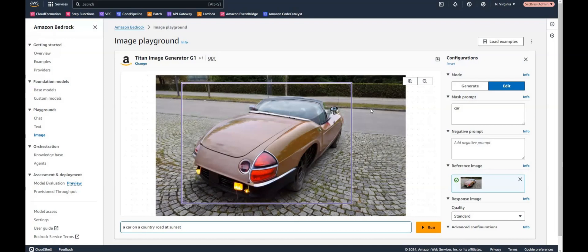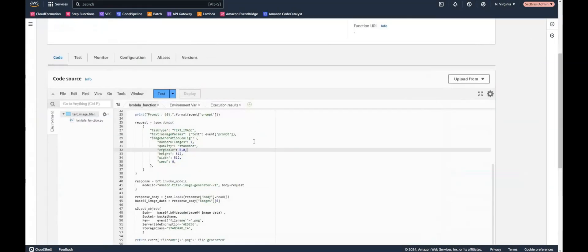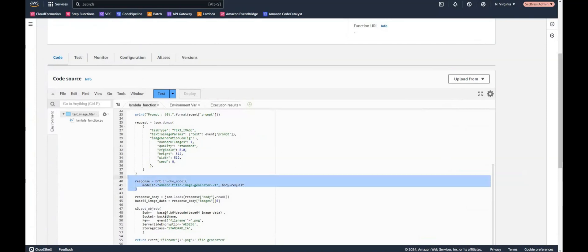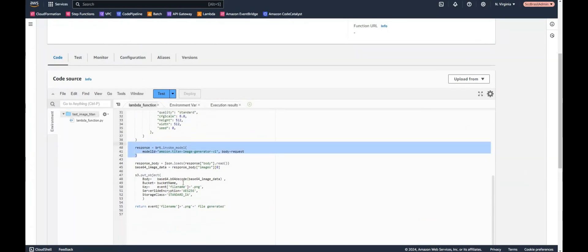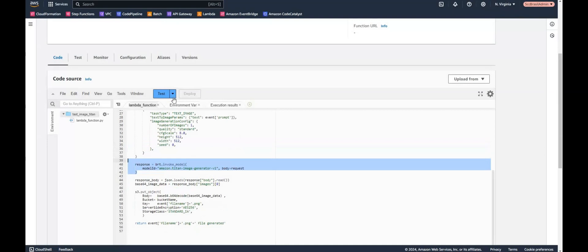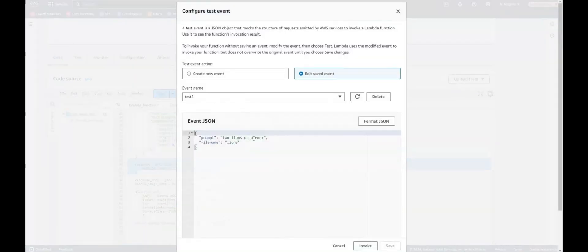Let's have one more interesting feature. We can already call Titan also by API and therefore by Lambda. Here's a little Lambda in Python which is going to try to create an image of Titan and then store it in an S3 bucket. So let's have a look on the test event. On the test event we need a prompt and a file name.